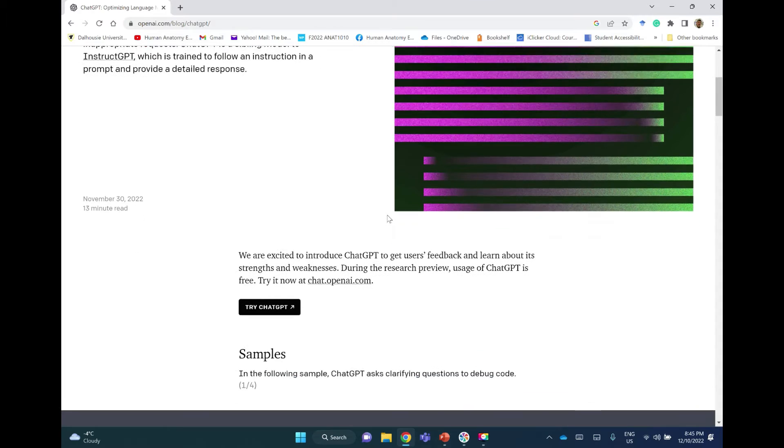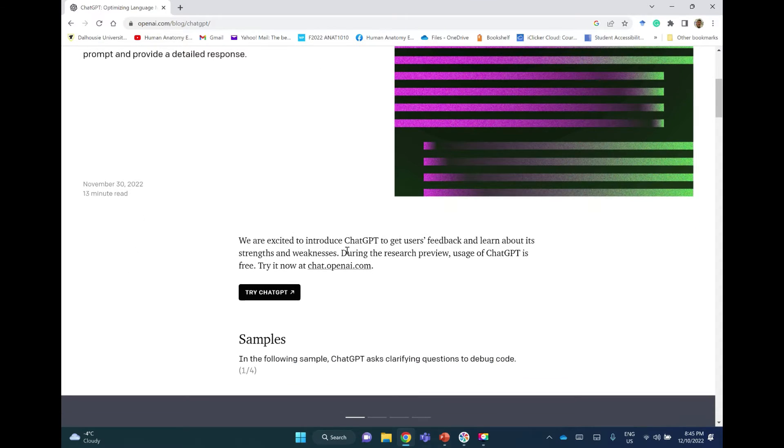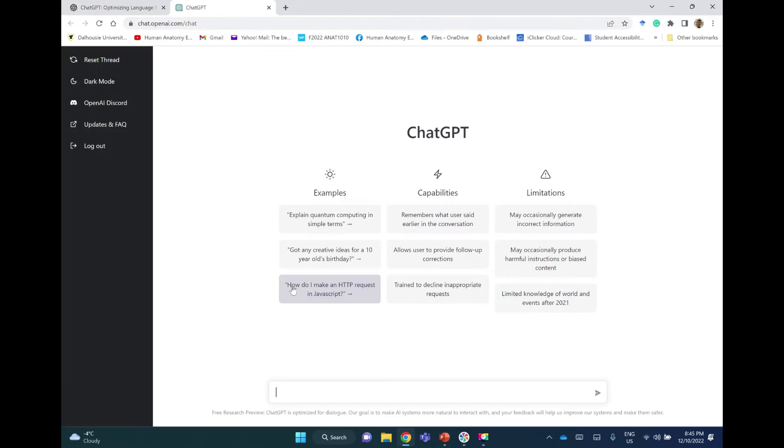Okay, so I'm going to try ChatGPT and then we'll compare the answer on Google search engine. So let's start with the first question here.